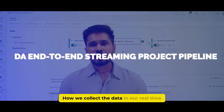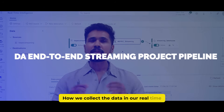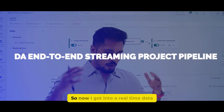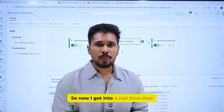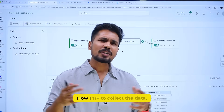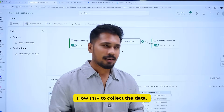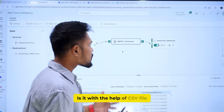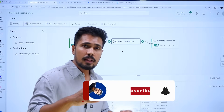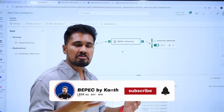How we collect the data in our real-time data analytic project. In a real-time data analytic job, how do we try to collect the data? Is it with the help of a CSV file or Excel? That's how we typically learn.